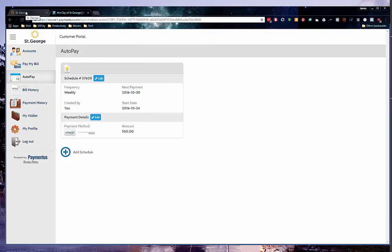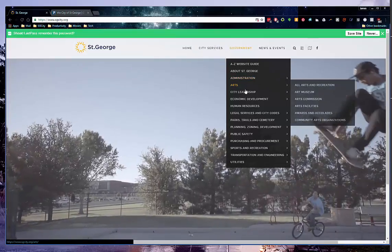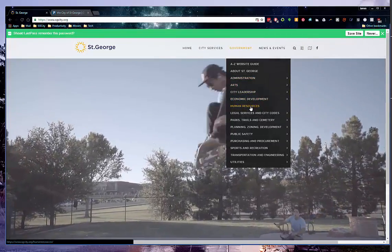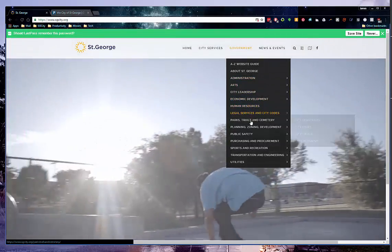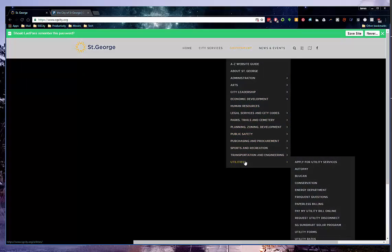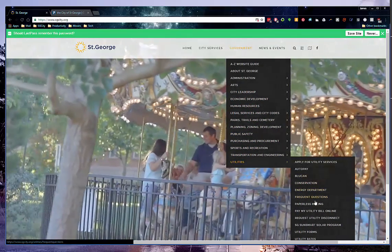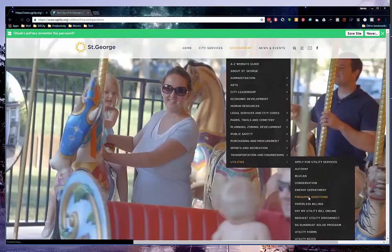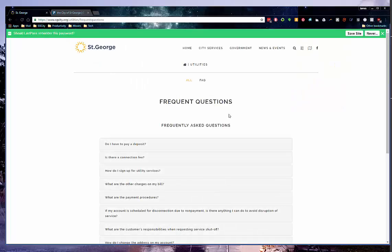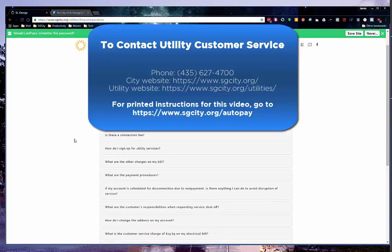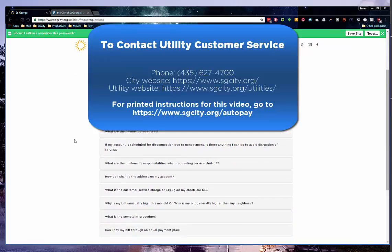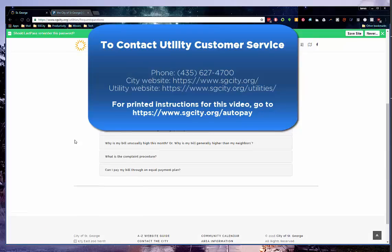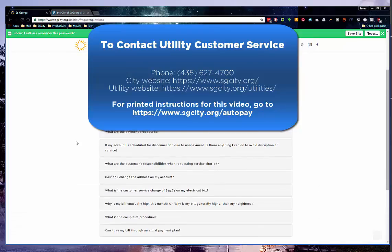If you have any questions, please visit us at www.sgcity.org. At the top, under Government, choose Utilities and Frequent Questions. You can also call us at 435-627-4700 where a customer service representative can answer any of your questions. Thank you.